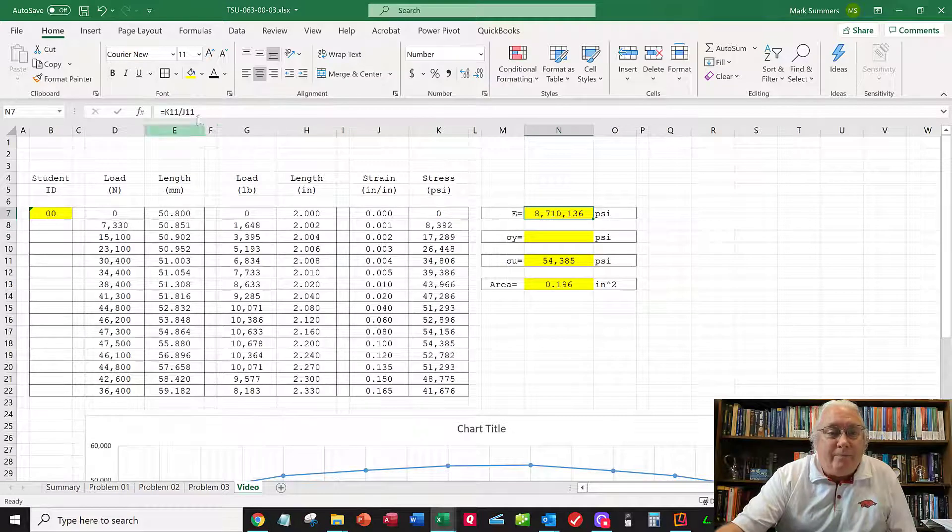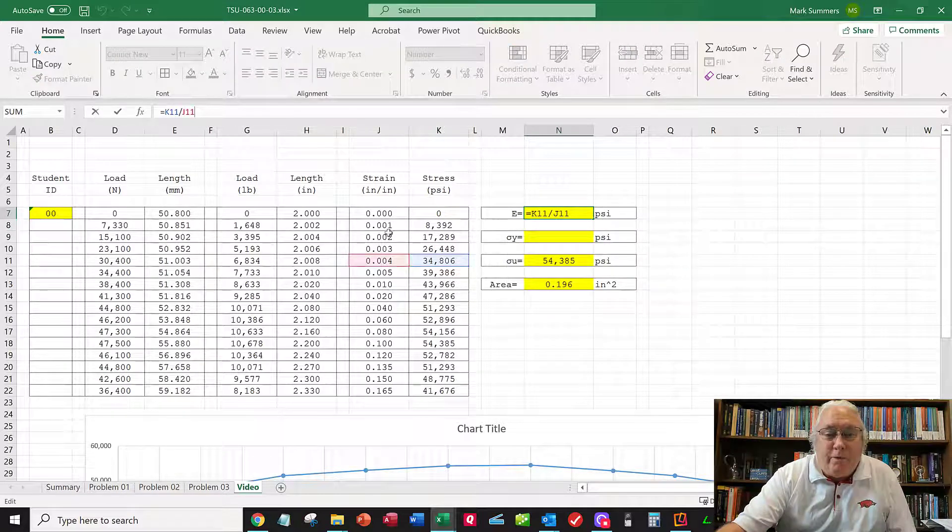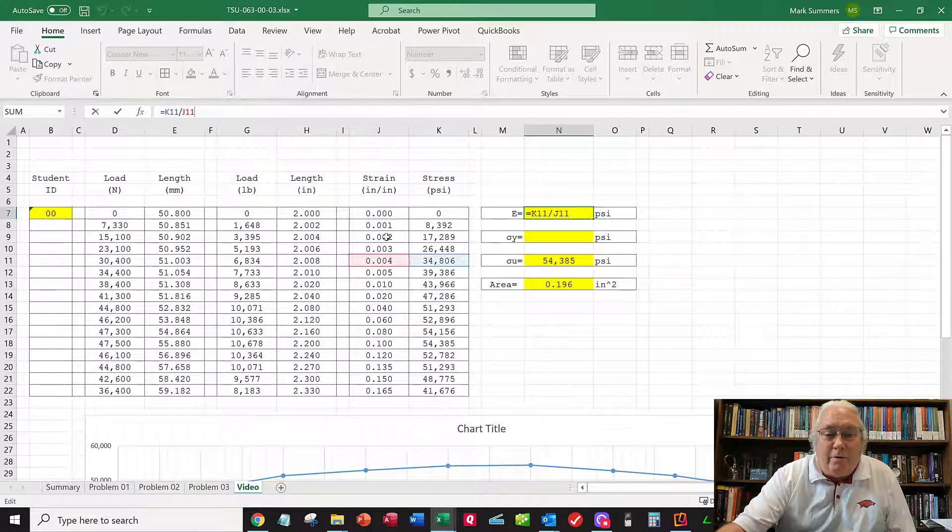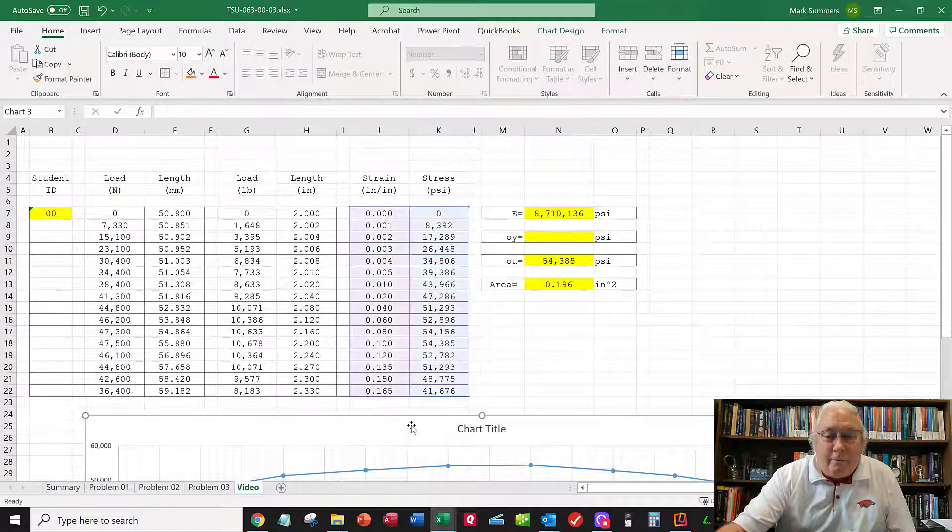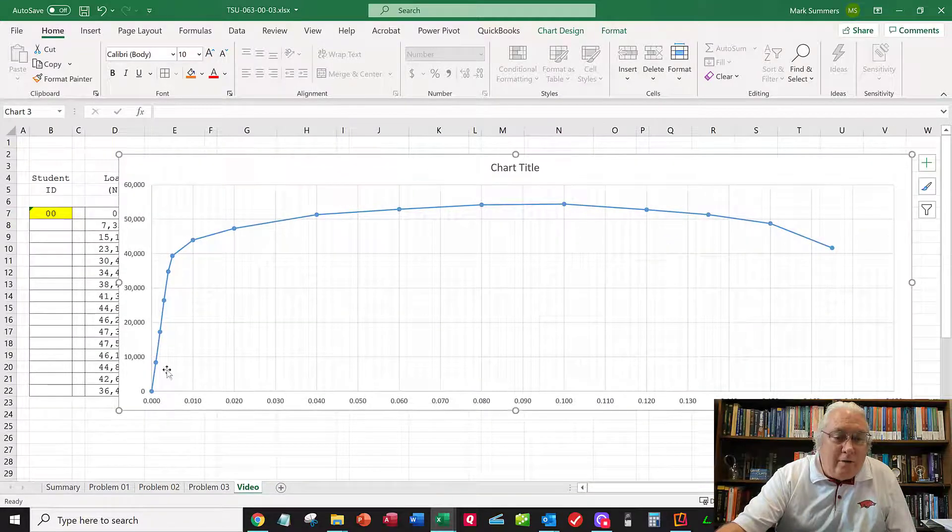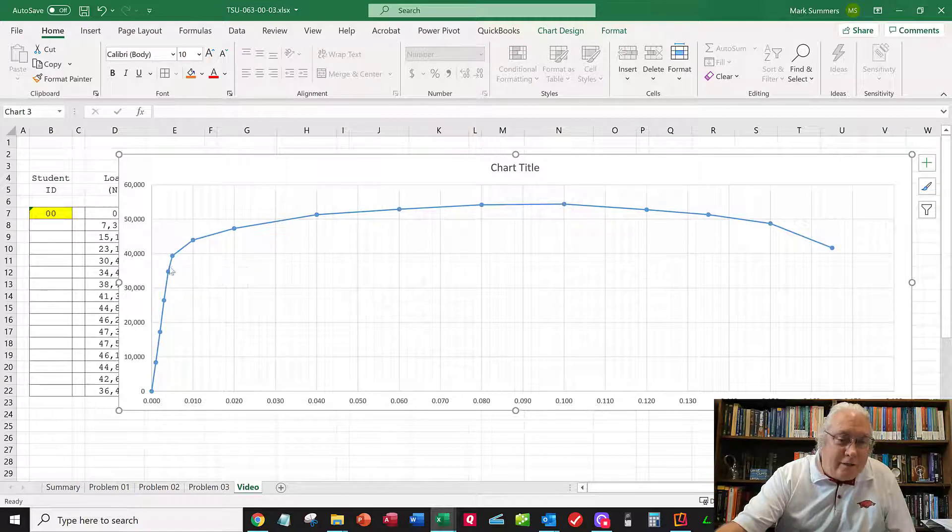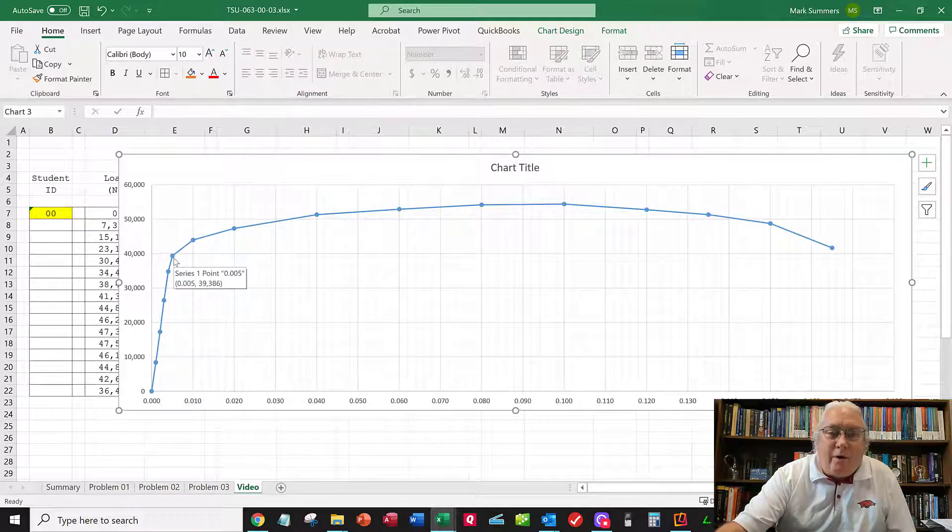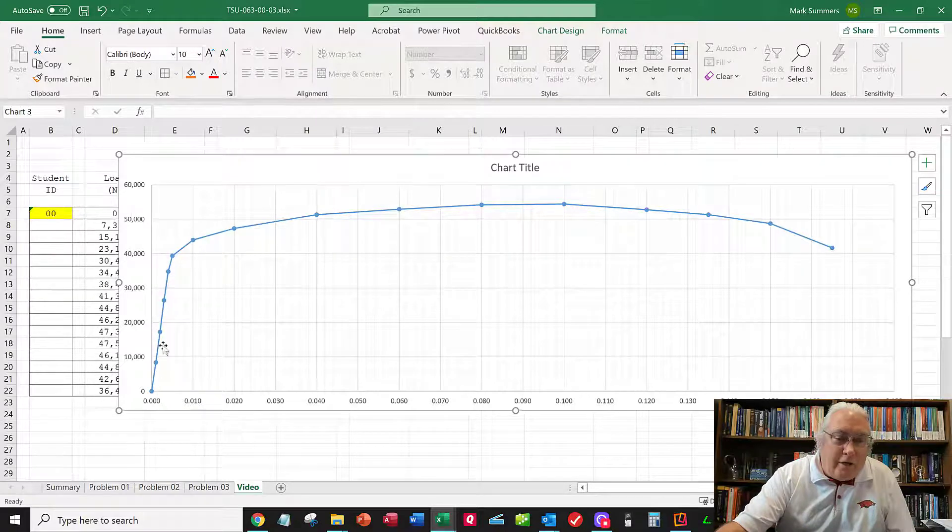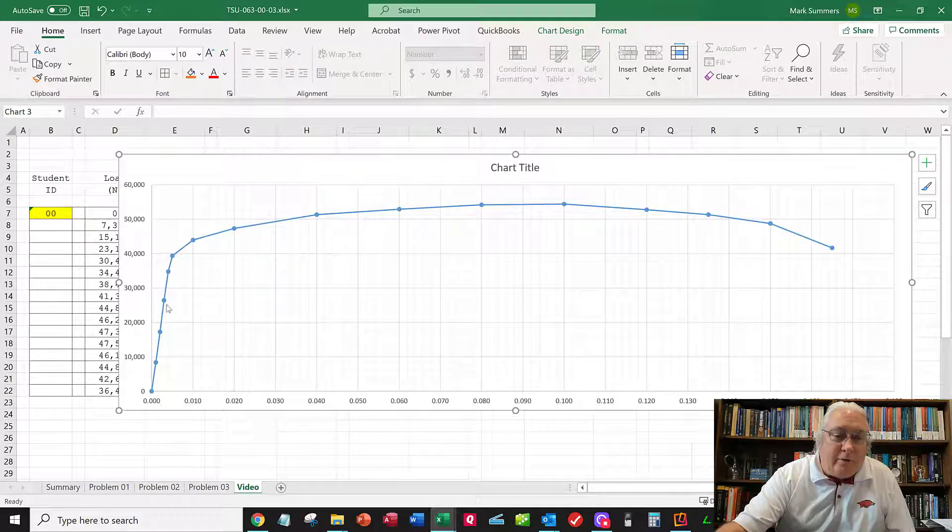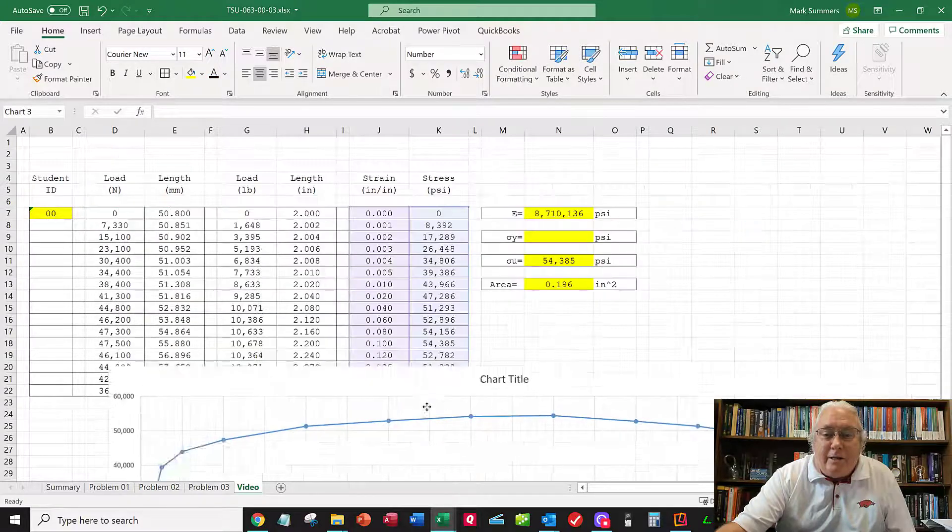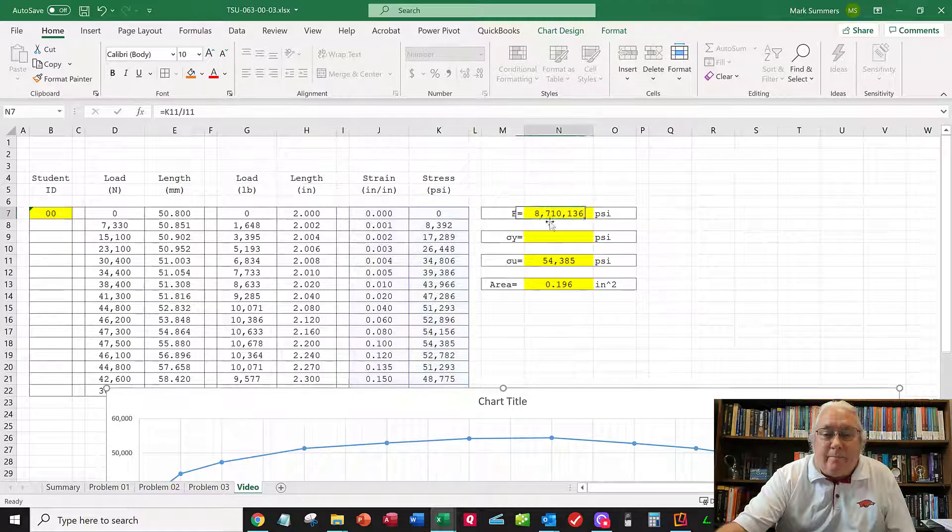I could have picked this point or this point, but that fifth data point seems pretty high on the curve. I might pick the sixth one, but it looks like it's starting to peel off from the straight line portion. I could have used any of these points. That gives me Young's modulus: stress divided by strain.